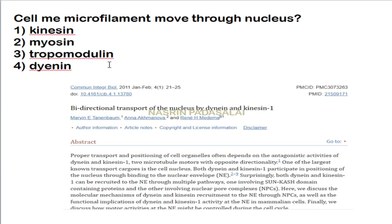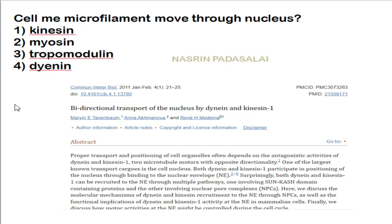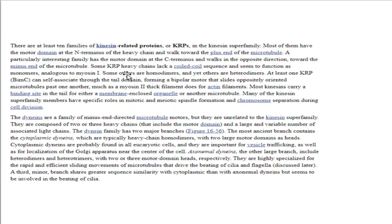Regarding microfilaments moving through the nucleus: both kinesin and dynein are involved in bidirectional transport of nuclear cargo. Dynein moves toward the minus end of the microtubule. Kinesin belongs to a superfamily — some kinesin families move toward the plus end and some toward the minus end. Both kinesin and dynein are involved in nuclear transport.